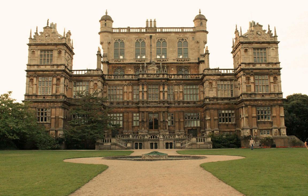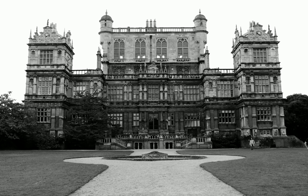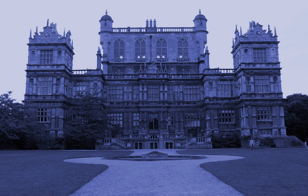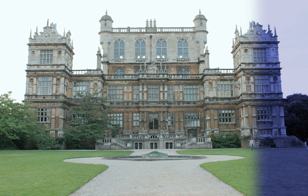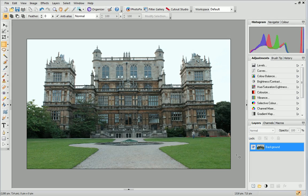Today, we'll look at performing a curves adjustment. This is a favourite technique of professional photographers. Curves adjustments can be used to adjust the entire tonal range of a photo by controlling the shadow, mid-tone and highlighted regions within it. To begin, choose the photo you'd like to apply the adjustment to and open it in PhotoPlus.